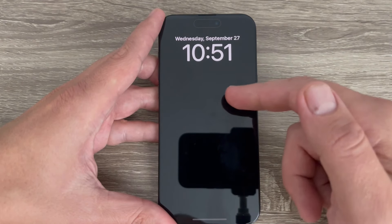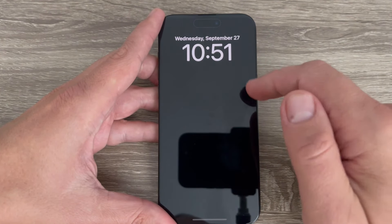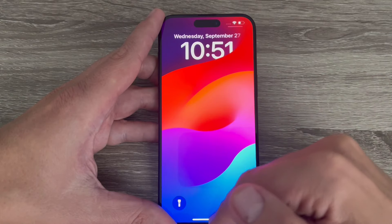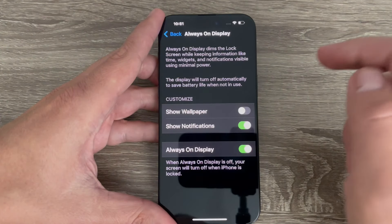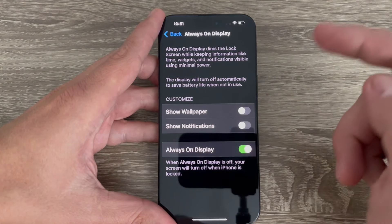Hi guys and welcome to GSA Mabes' YouTube channel. In this video I will show you how to turn off always on display on iPhone 15 Pro and Pro Max.